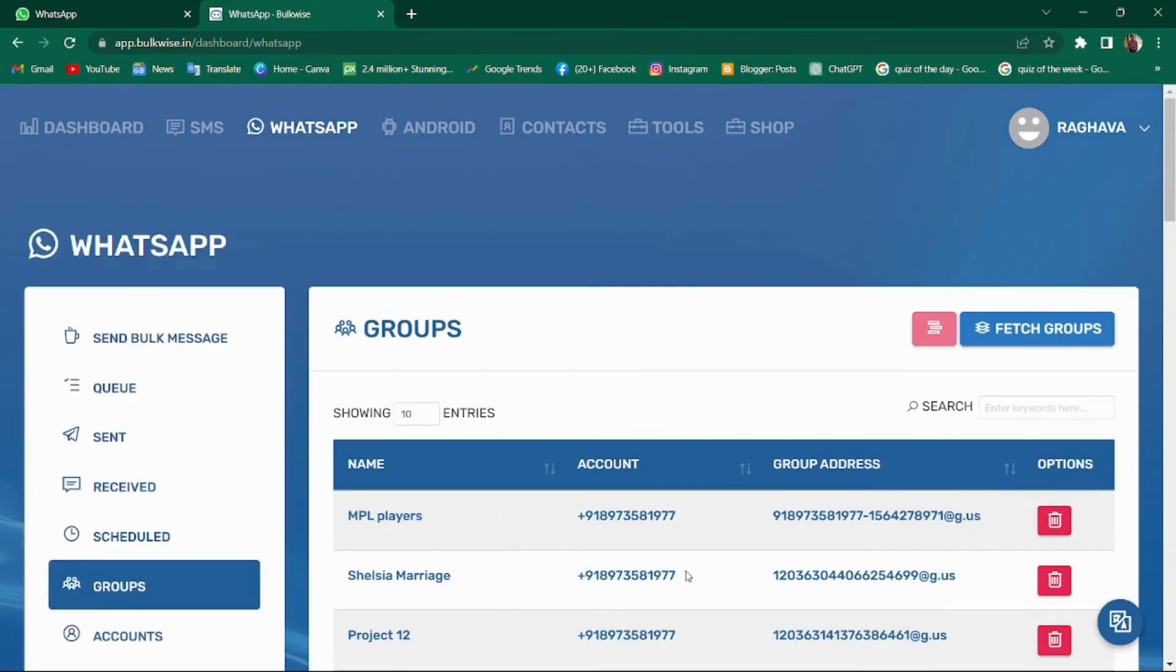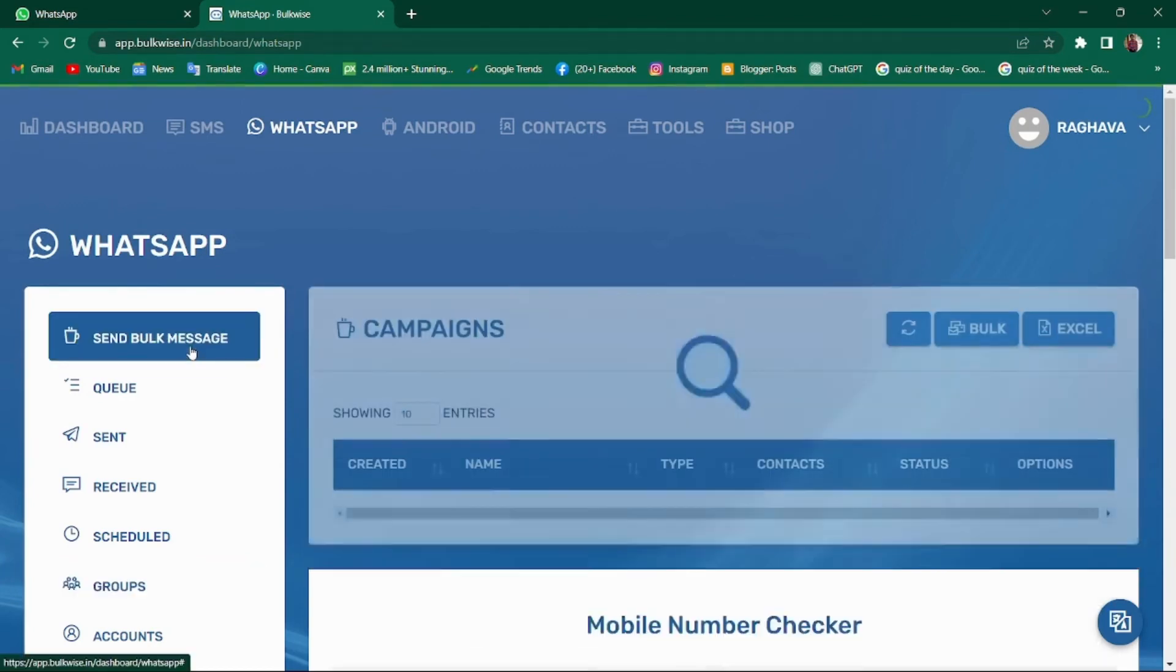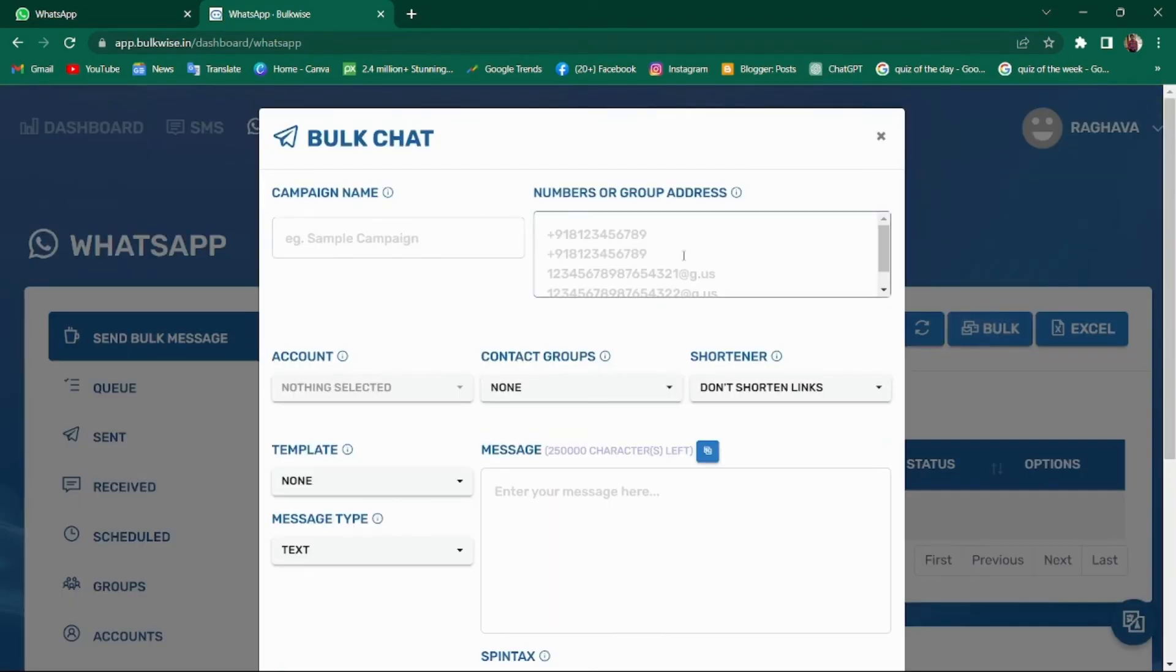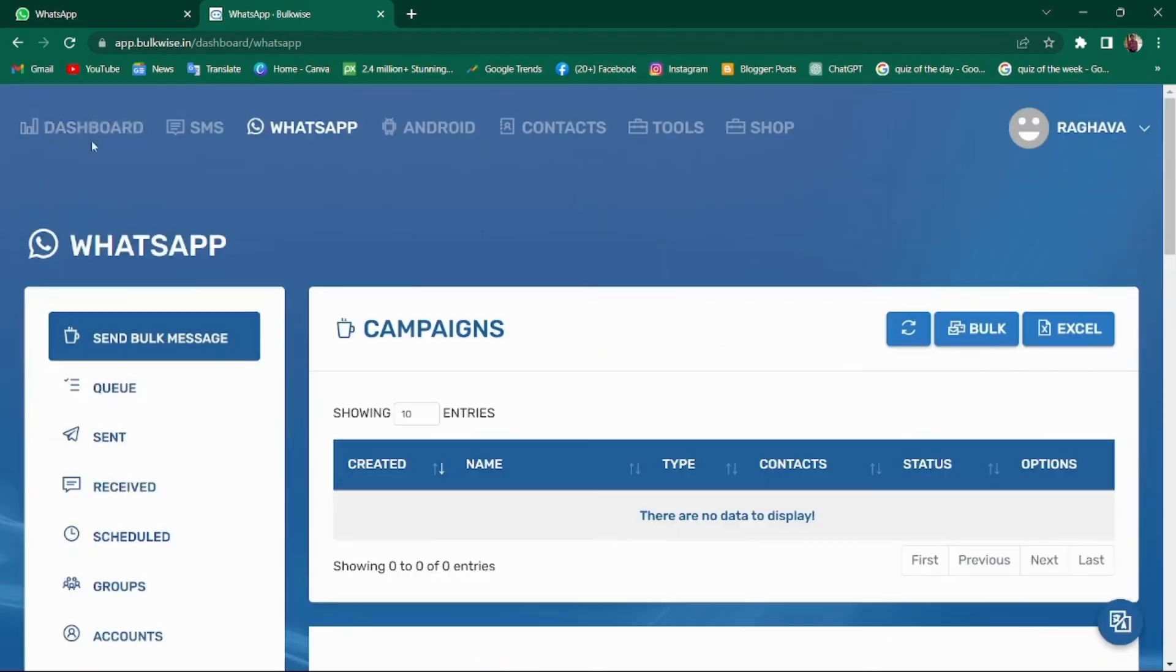To send a message to a specific group, you can simply copy the group address and paste it in the group address or phone number column. You can also export the groups to an Excel sheet and paste the group addresses into BulkWise campaigns.